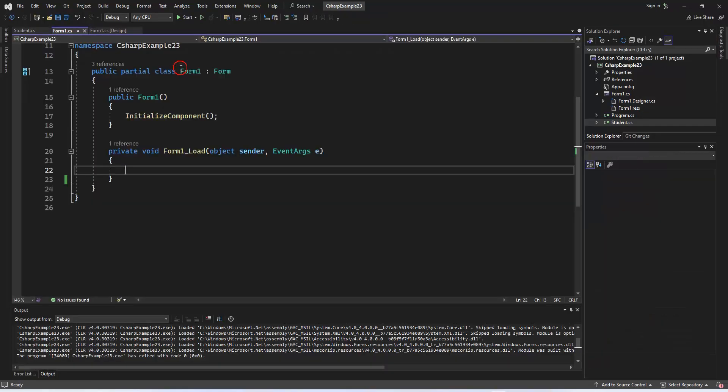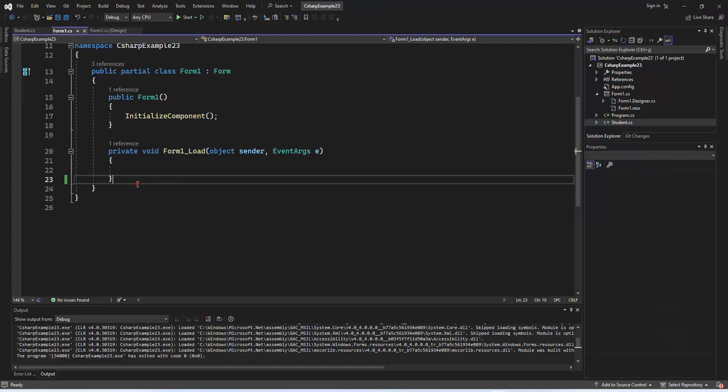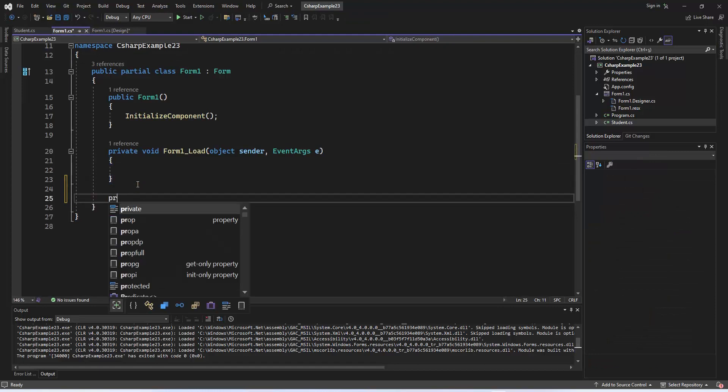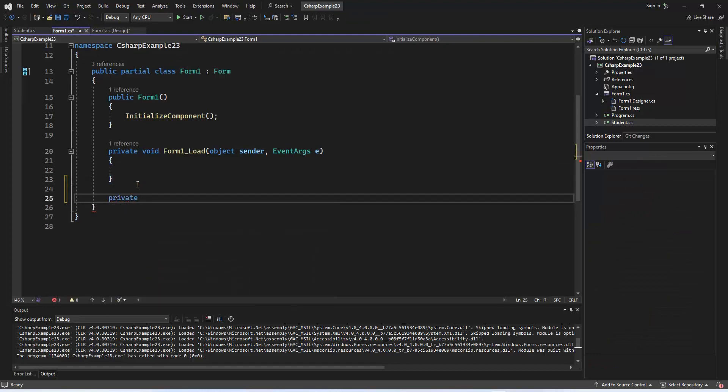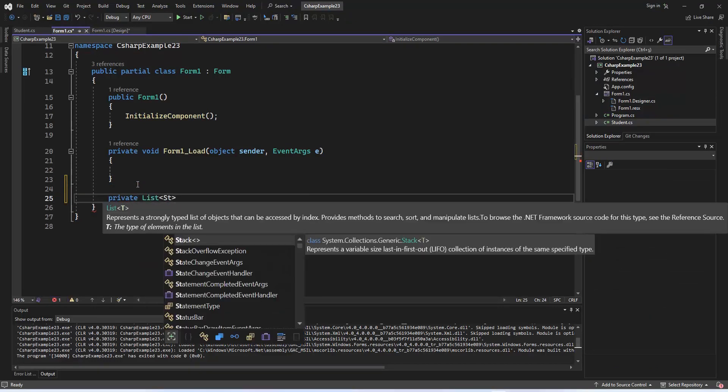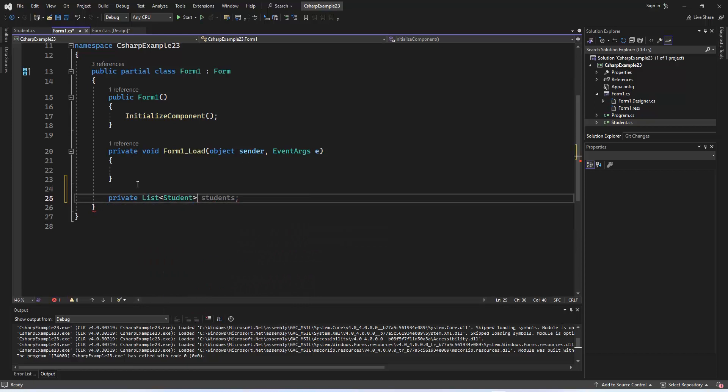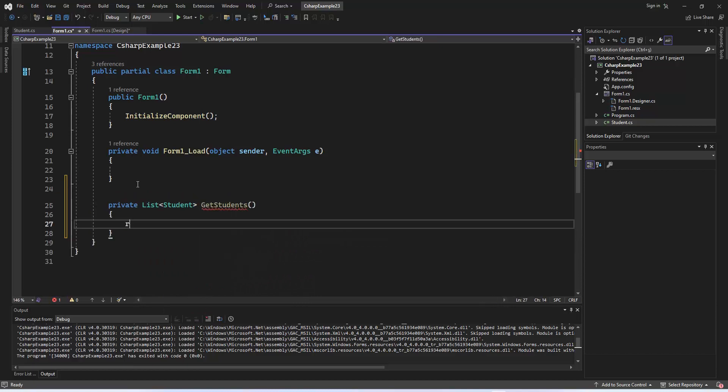Following that, we clicked on the form to create the Get Students method and entered the data. Next, in the Form Load event, we connected the data to the data grid view.